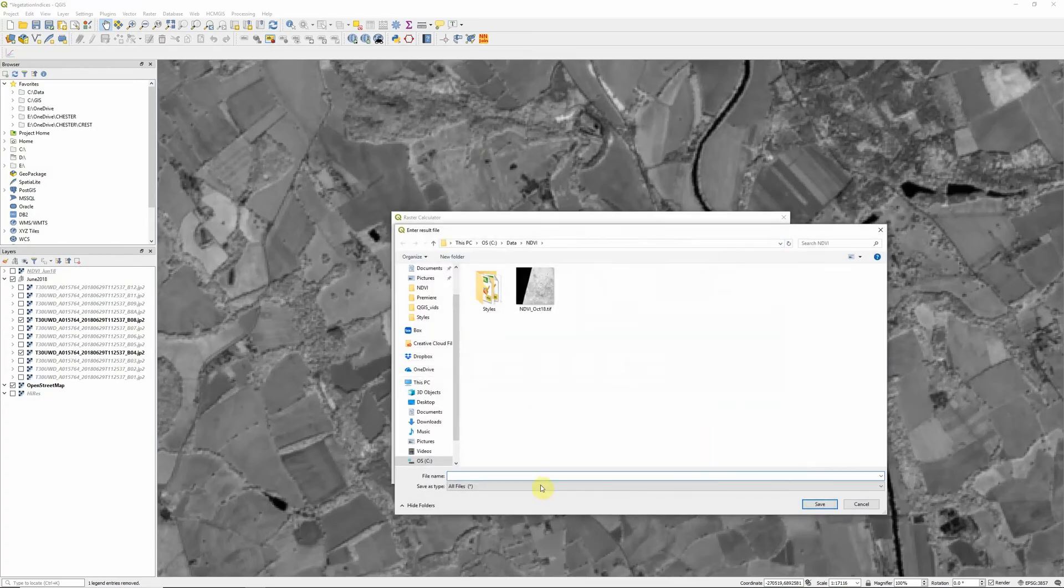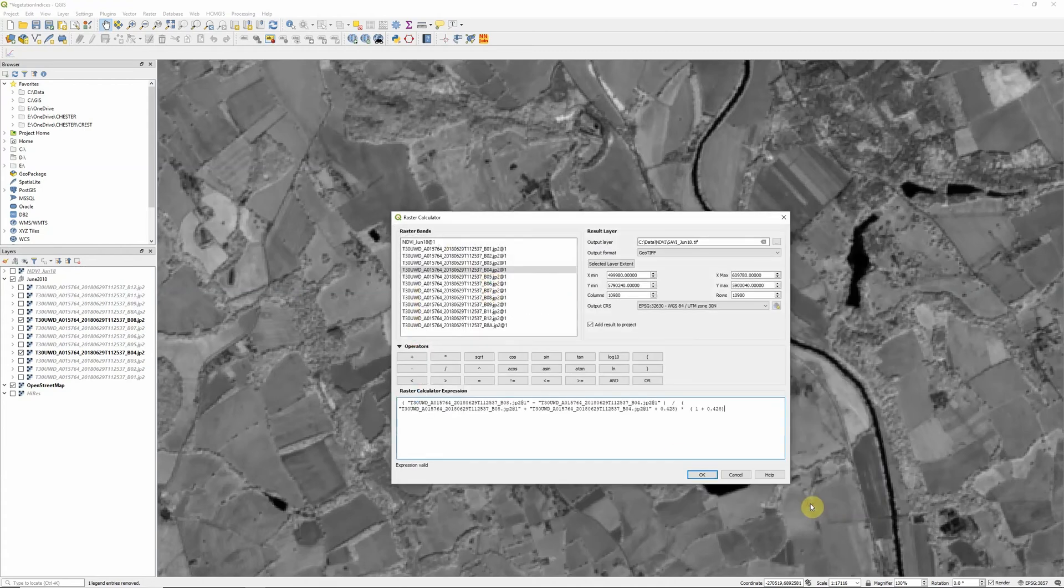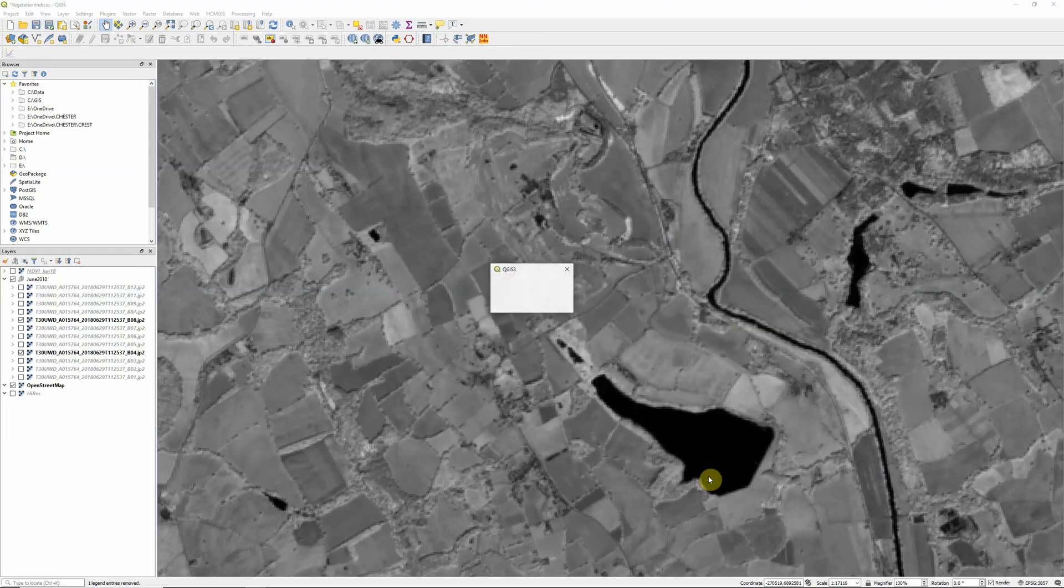So I'm just going to save this as SAVI underscore June 18, because this is actually using a Sentinel image from June 2018. And click OK to calculate that. As always this will take a minute to run, so just be patient.